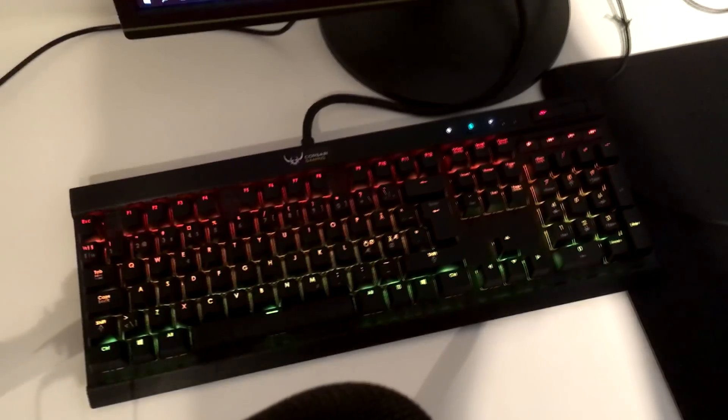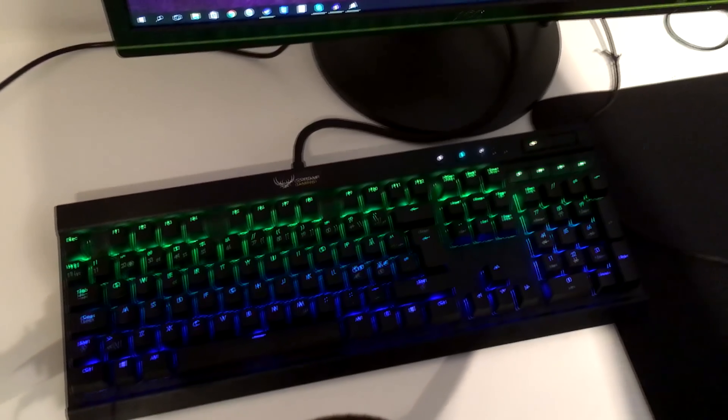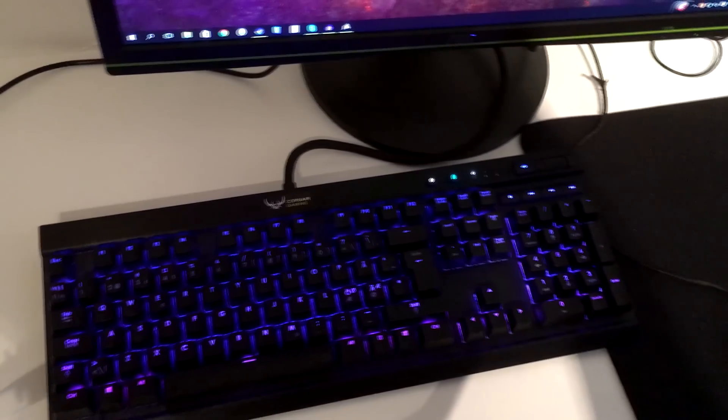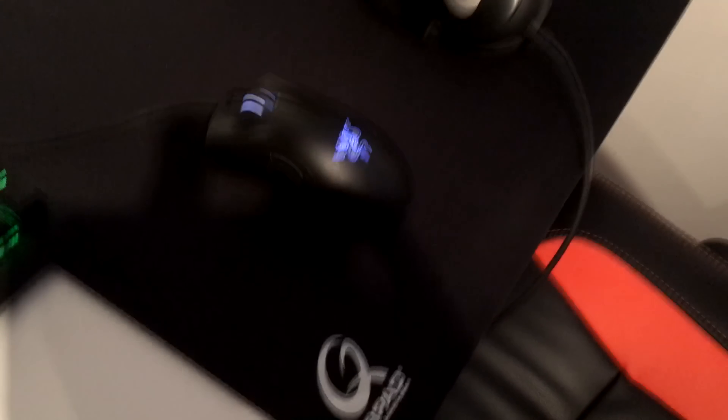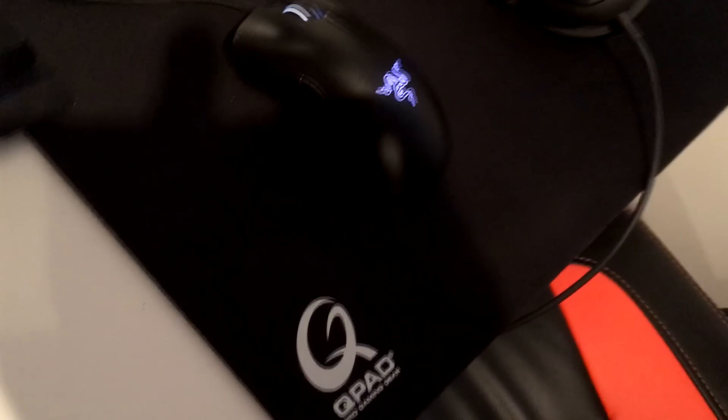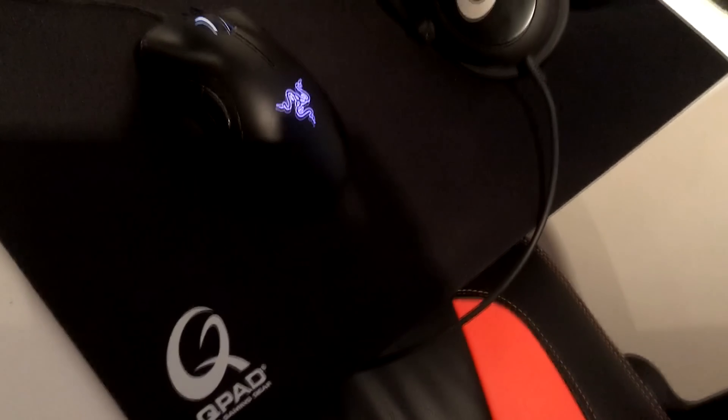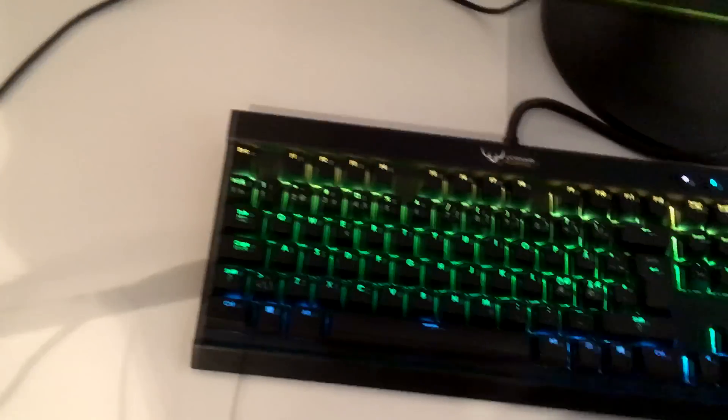Here's my keyboard called Corsair K70 RGB, here's my monitor called AOC A-System. So a Cupad mousepad and a Razer Deathadder mouse.